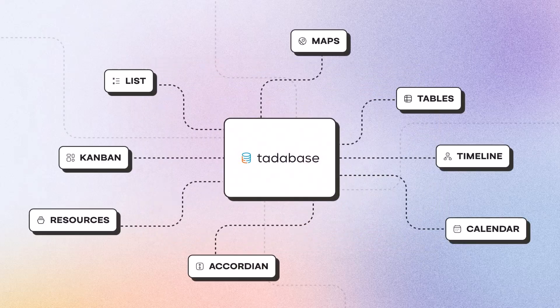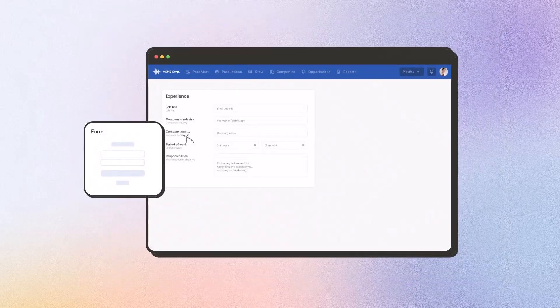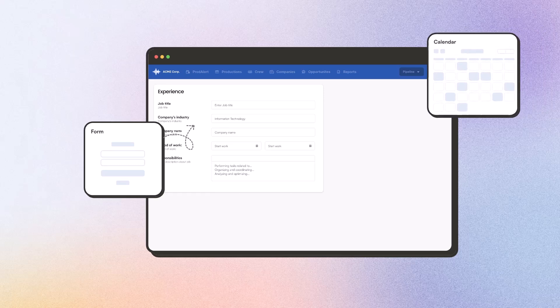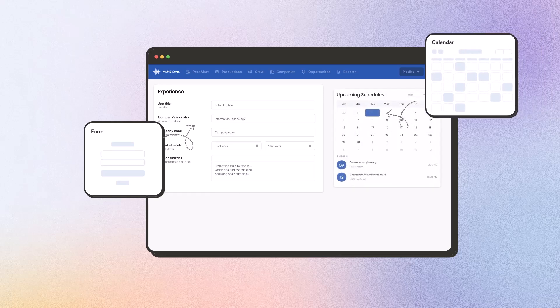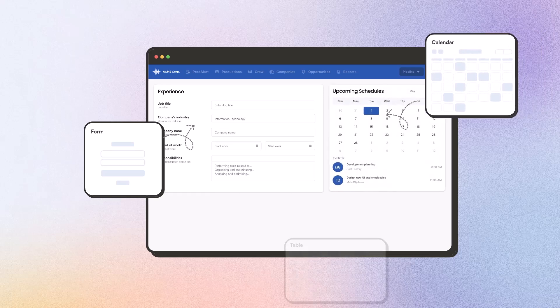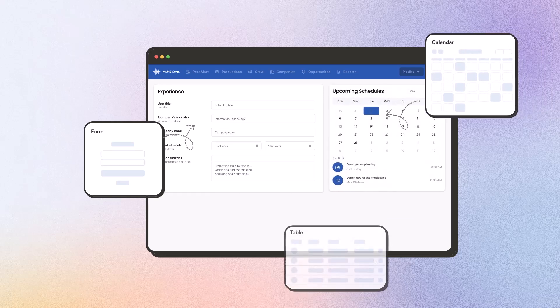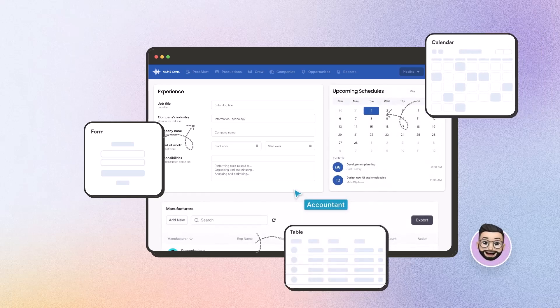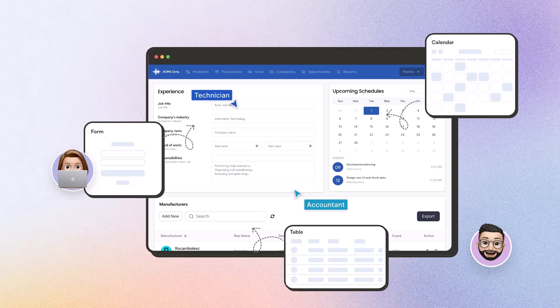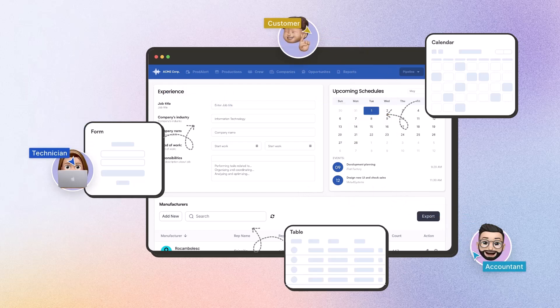Create dynamic, customizable dashboards that deliver real-time insights and analytics tailored specifically to your business requirements. Give your team instant clarity and facilitate smarter, data-driven decisions.